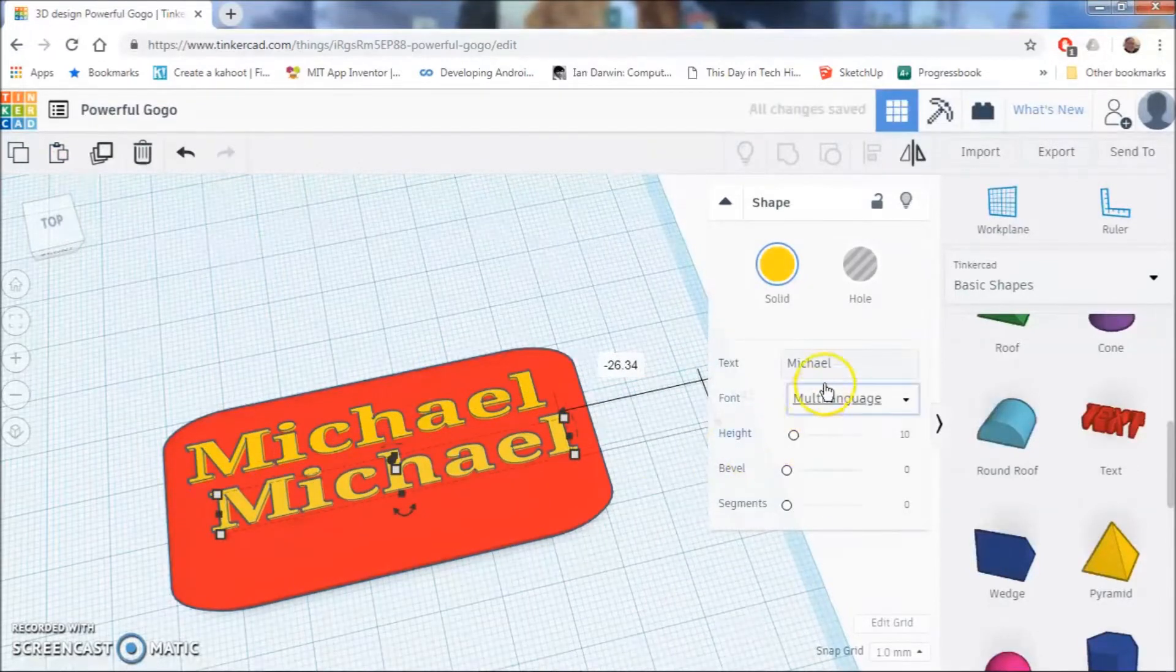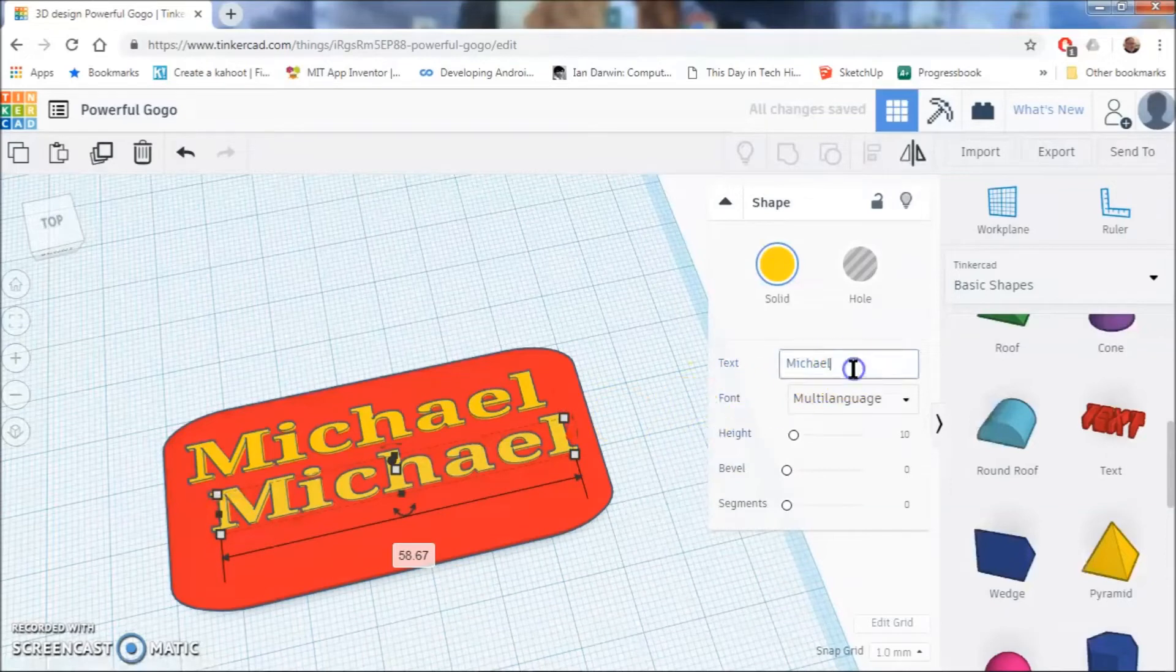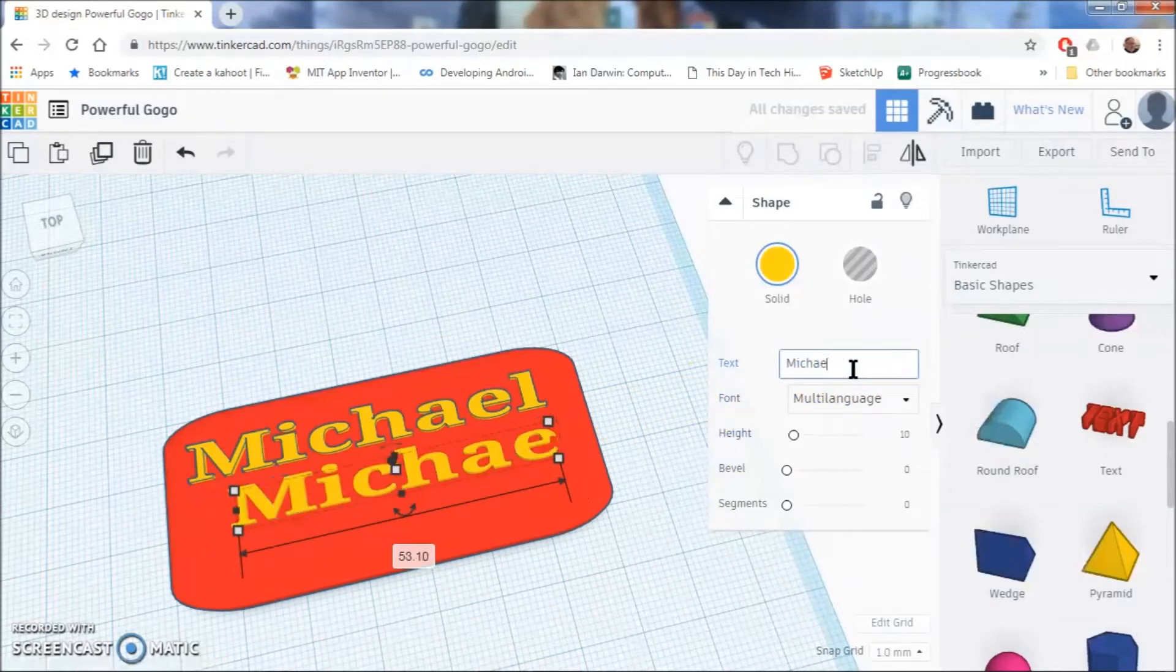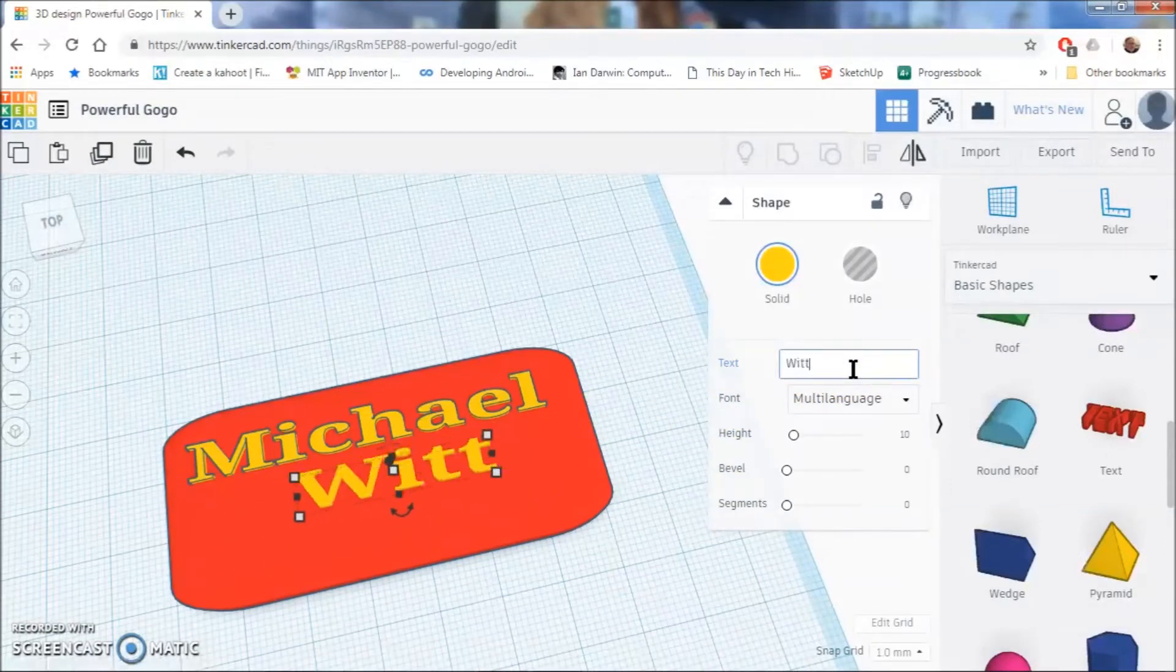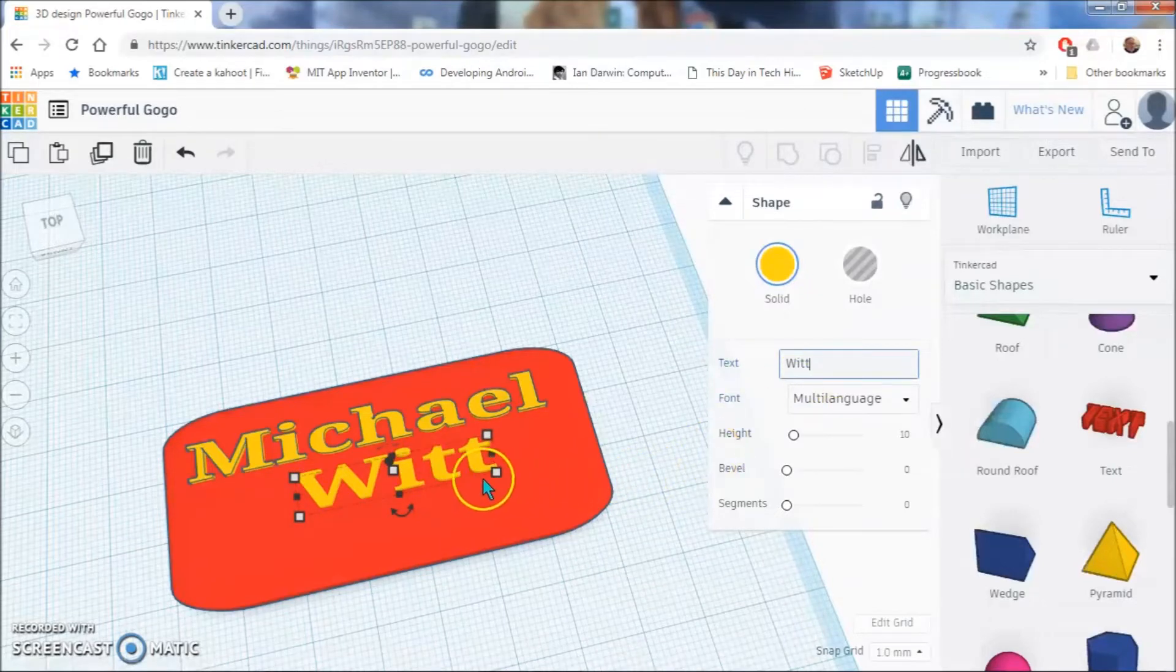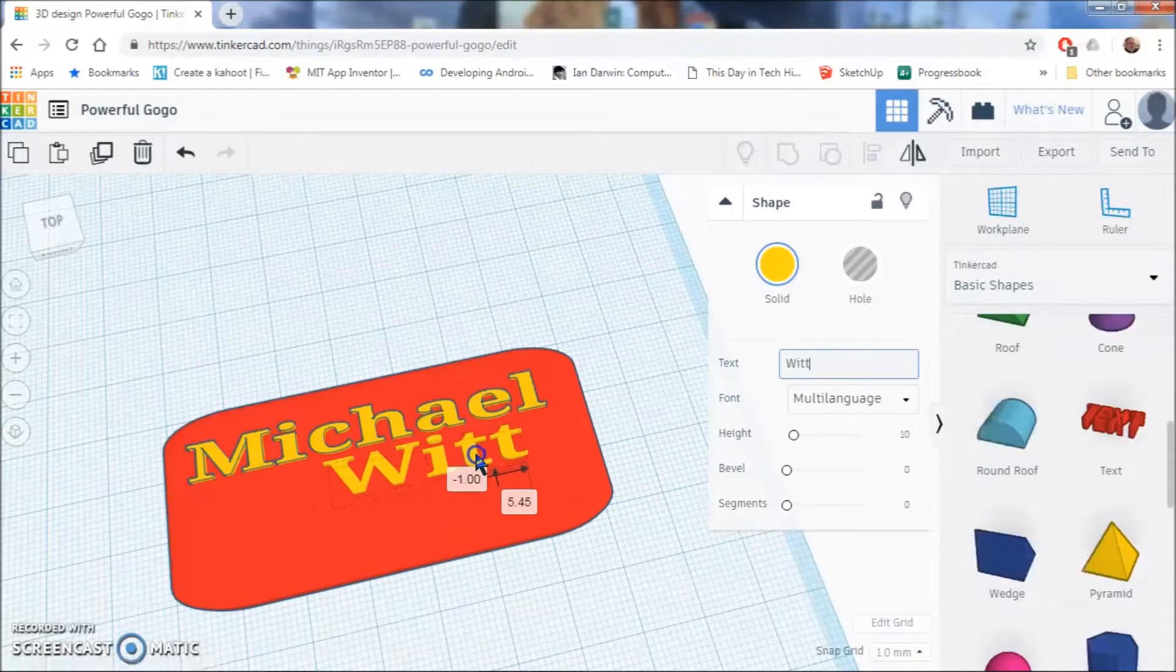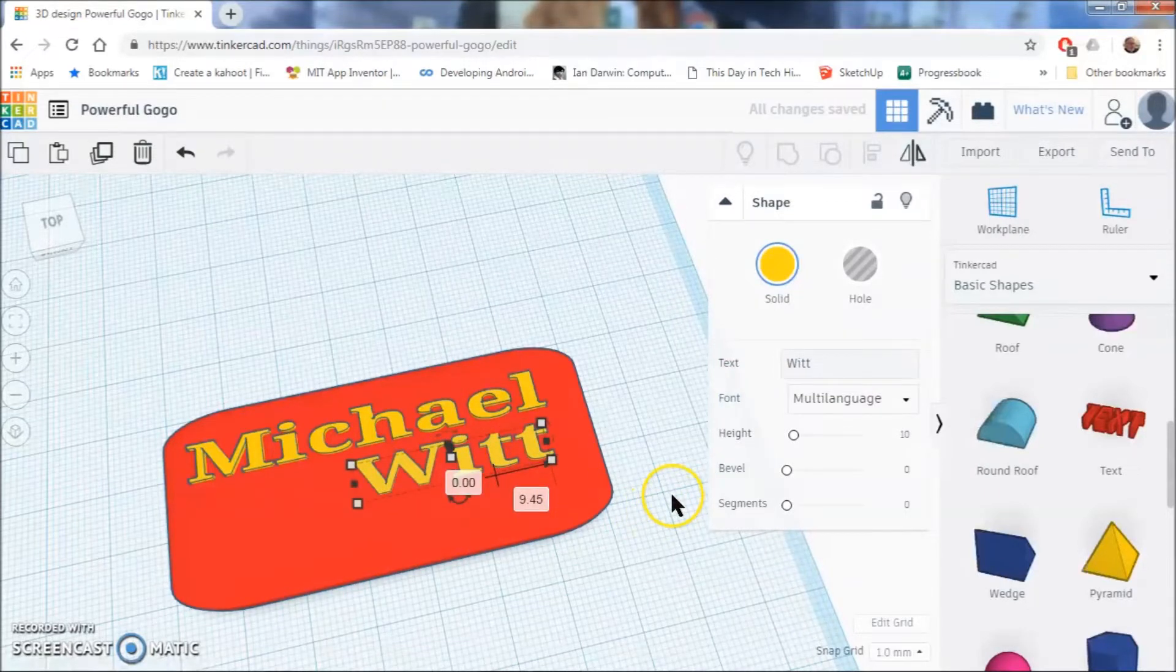So I am going to go over here to this one since this one is selected and change Michael to my last name. There it is. So, I am going to move this over here because I kind of like things to be offset a little bit like that.